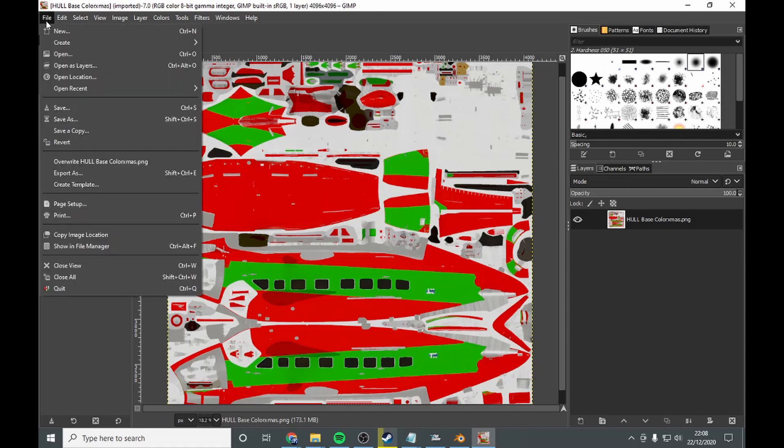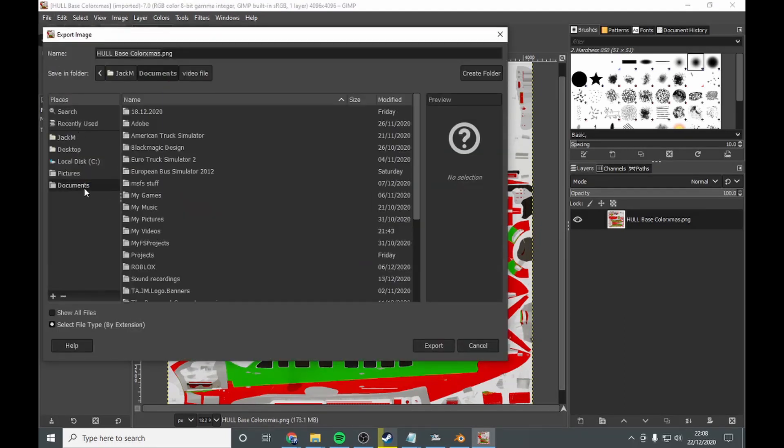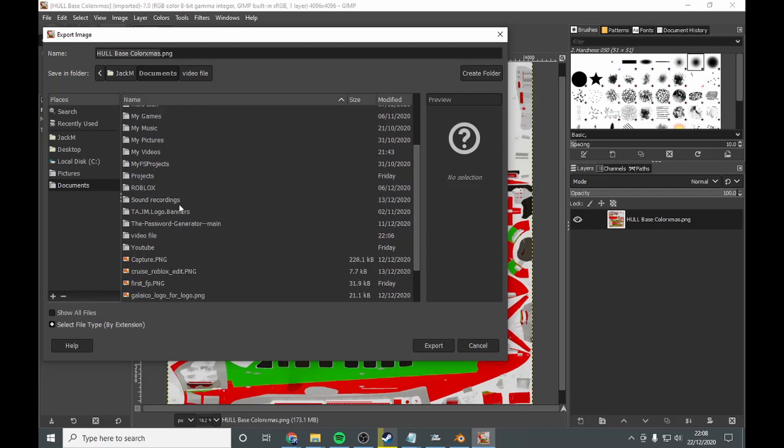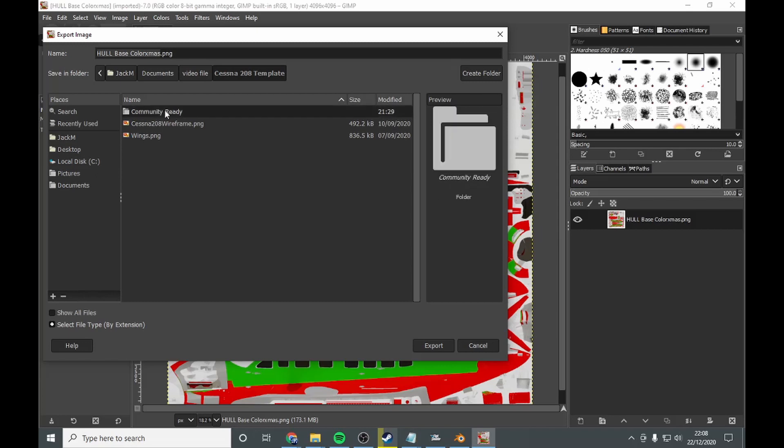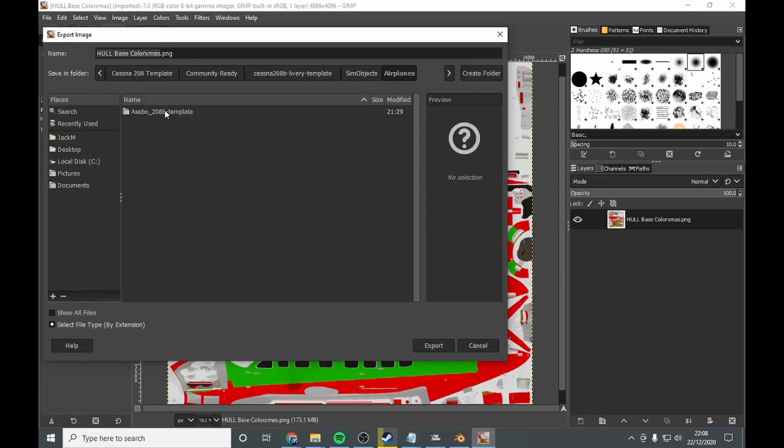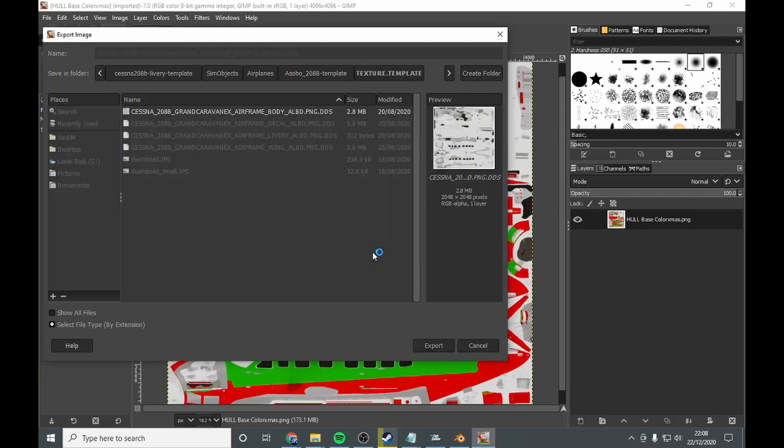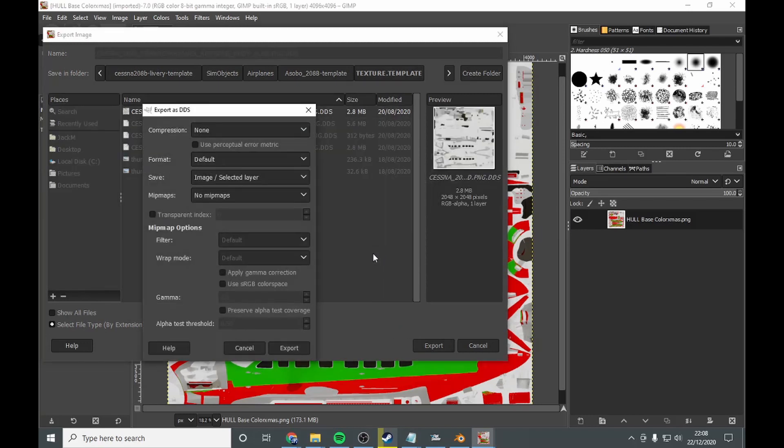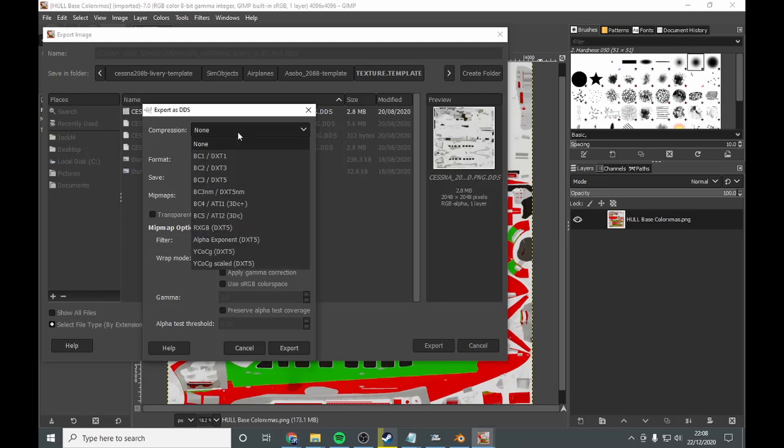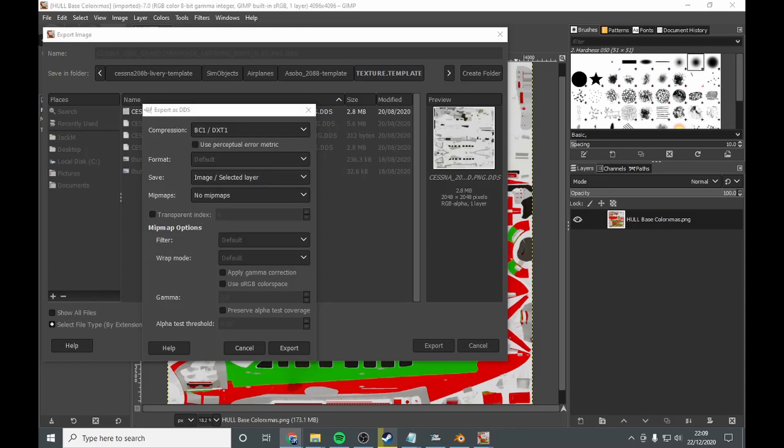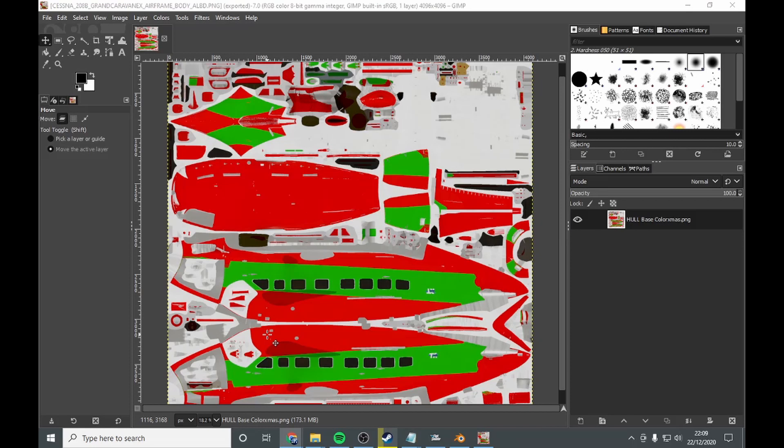Next, you want to go export as. You want to find the document, find the folder. I called it video file. You want to go into that folder. And you want to go from XCF from GIMP's file format to PNG and then back to DDS.